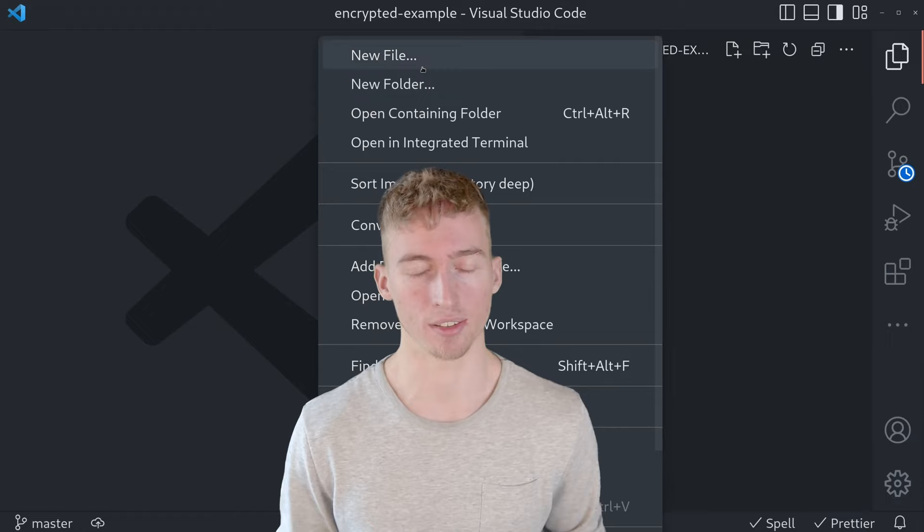Now we can finally continue with the interesting part of this video, setting up an encrypted git remote. And to do this you can use any normal git repository. In my case I've just initialized an empty git repository and added a readme file to it.